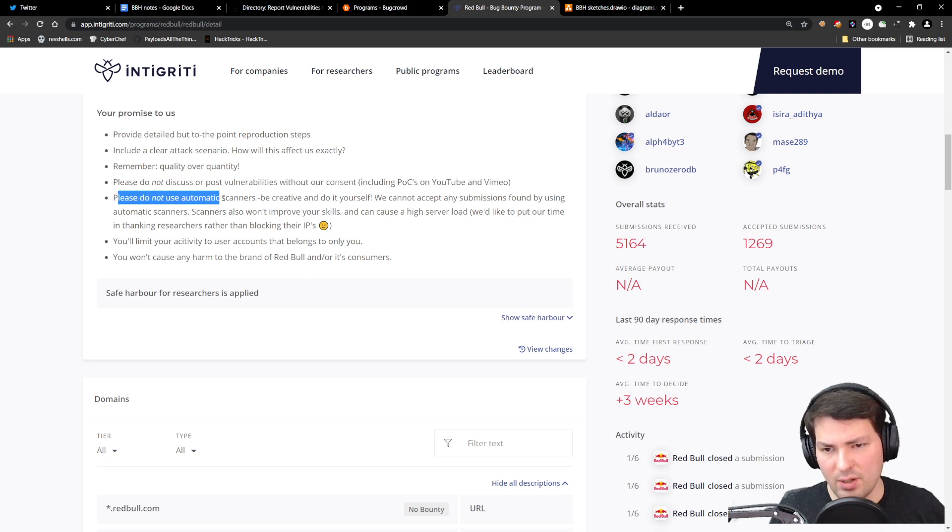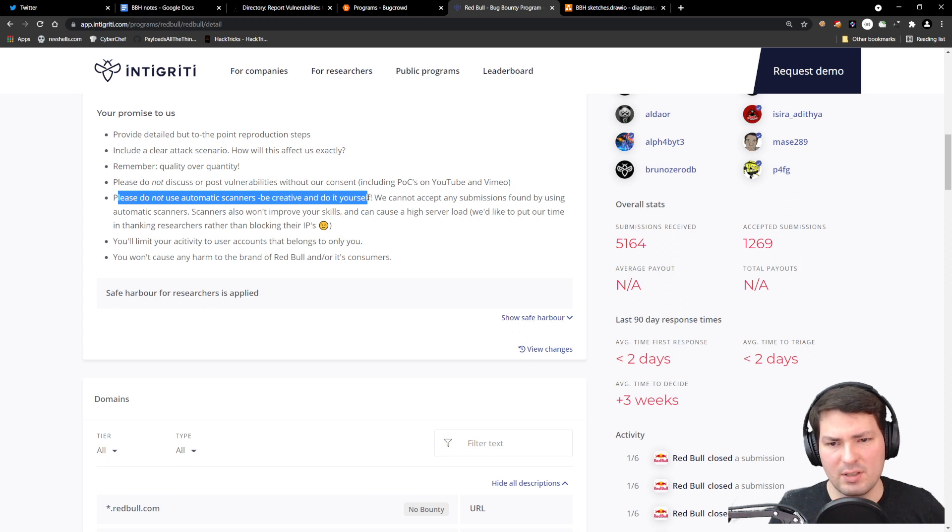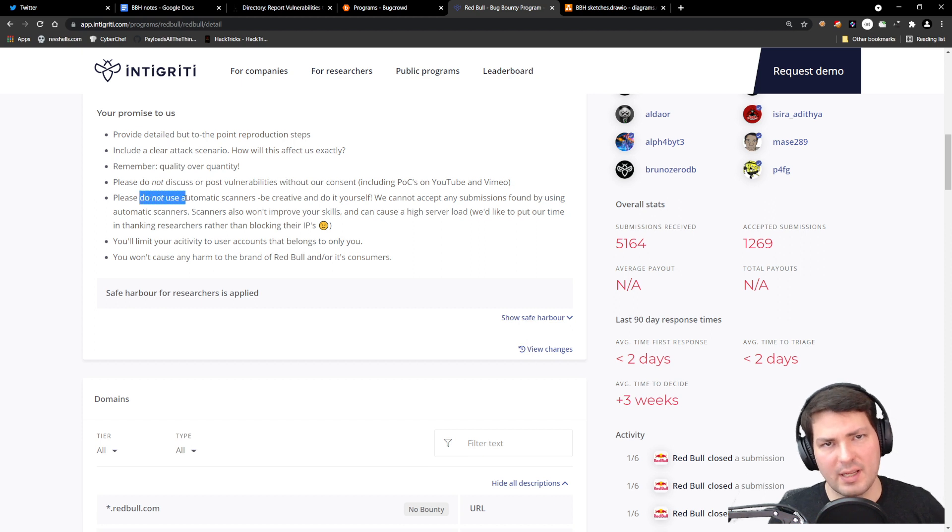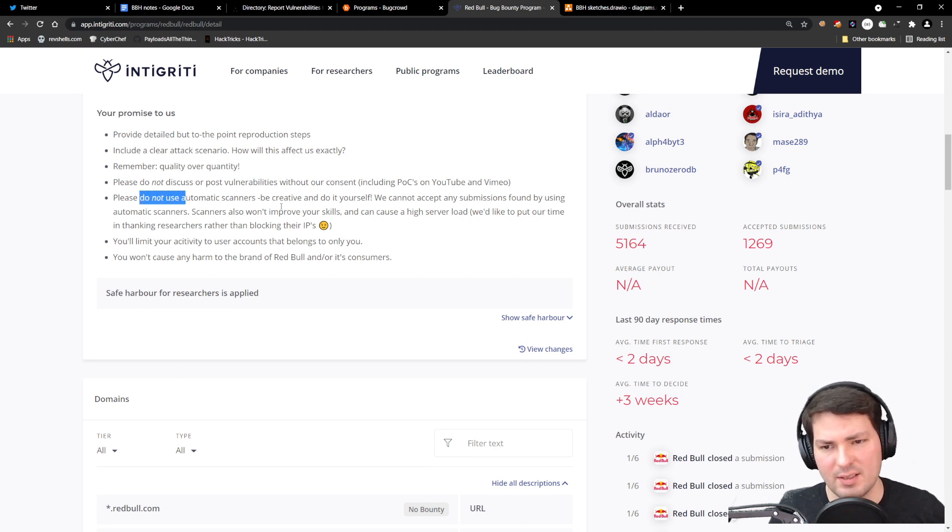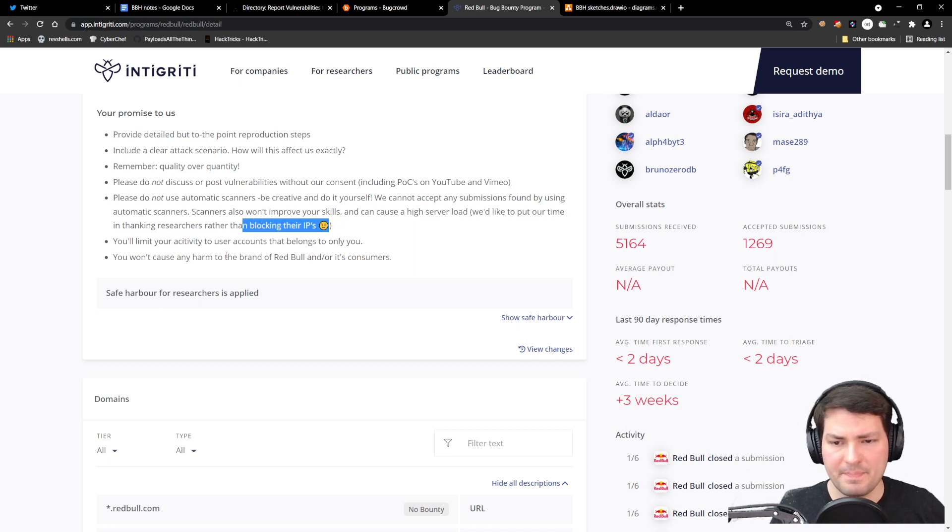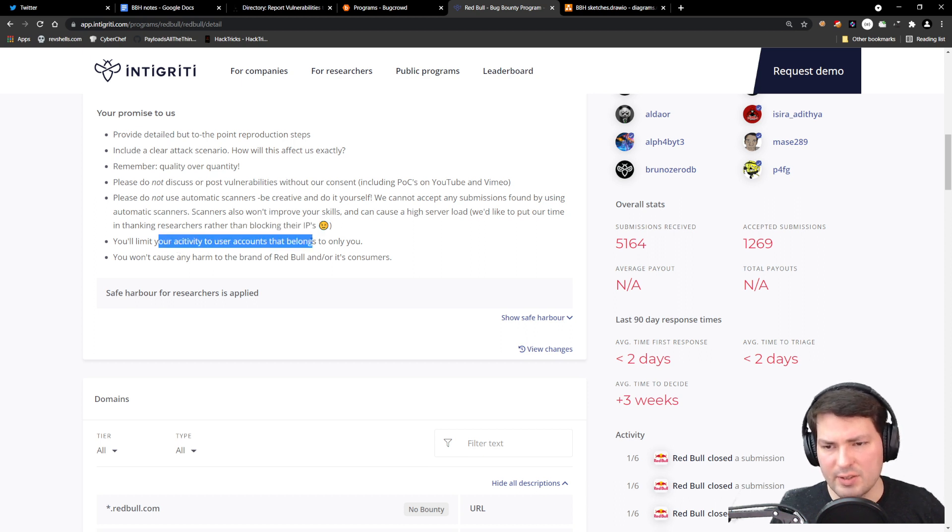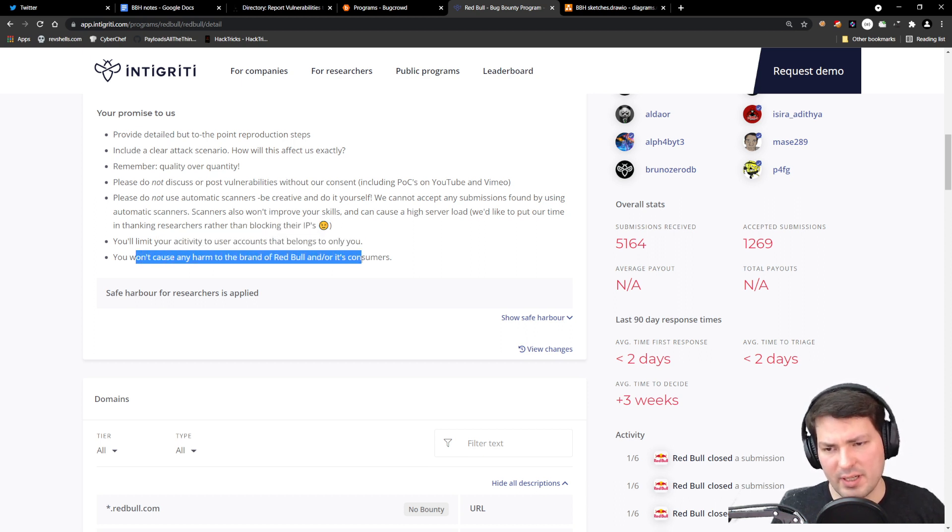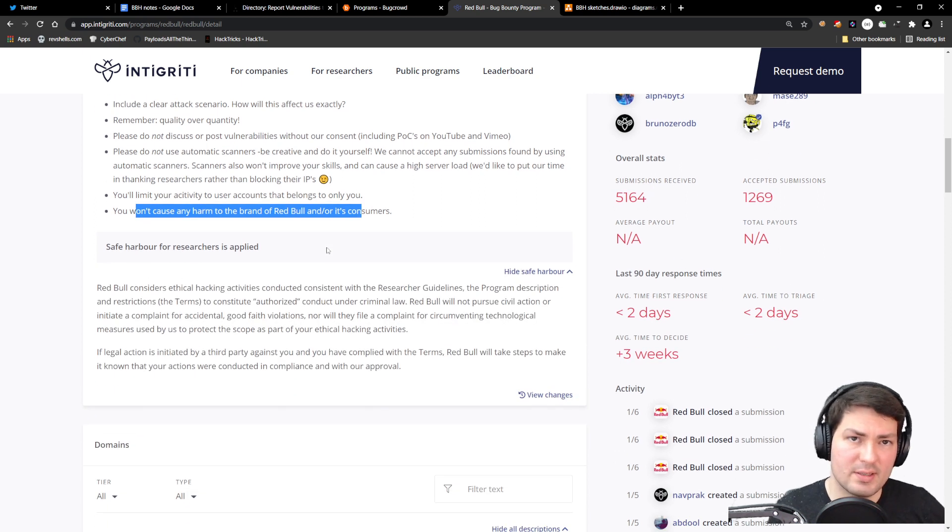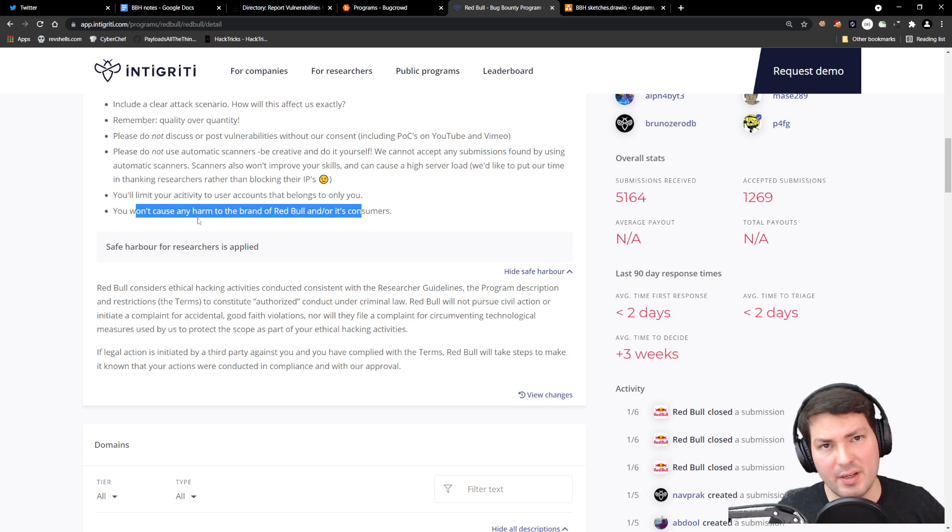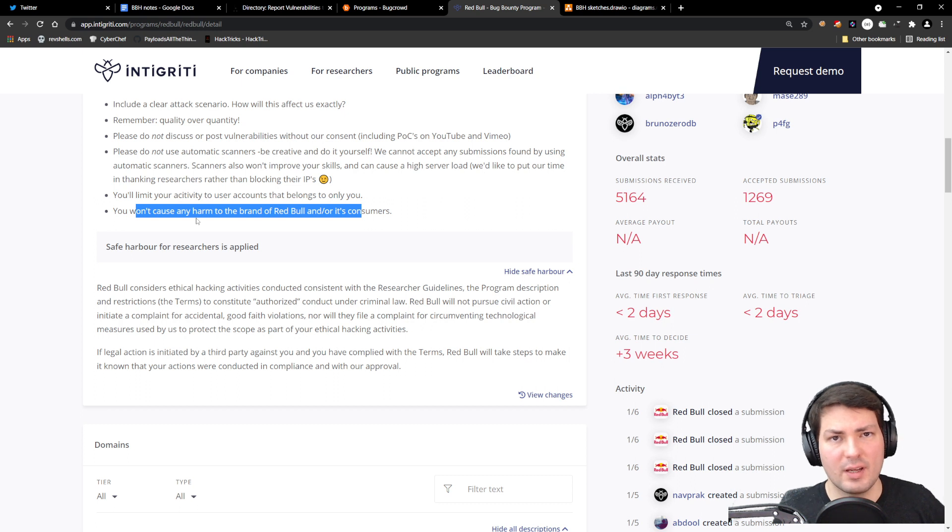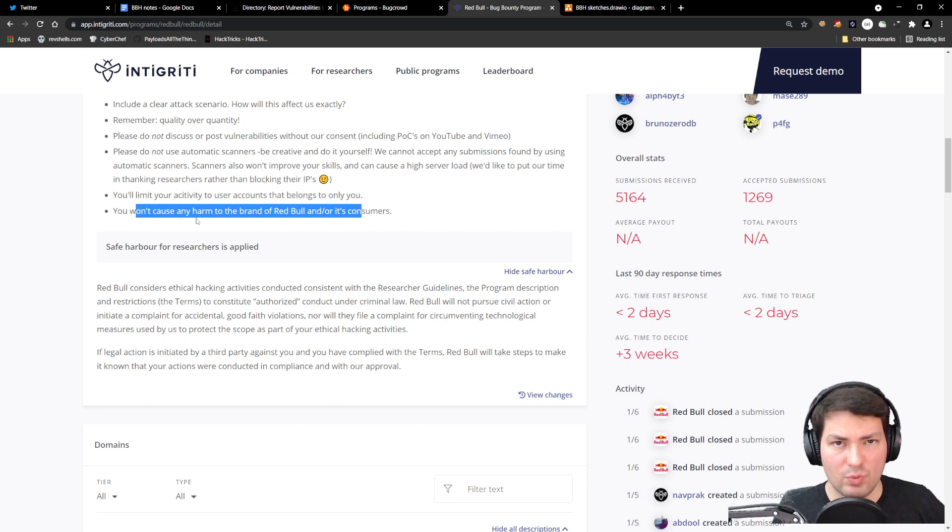If you use automatic scanners, be creative and do it yourself. Like, don't use Nuclei templates and hammer on their servers, waste resources, waste your time. They don't want to block your IP. Limit it to accounts that belong to you and don't cause any harm to the brand or its customers. It's important that this is being said—it helps us understand where the line is that we don't want to cross.